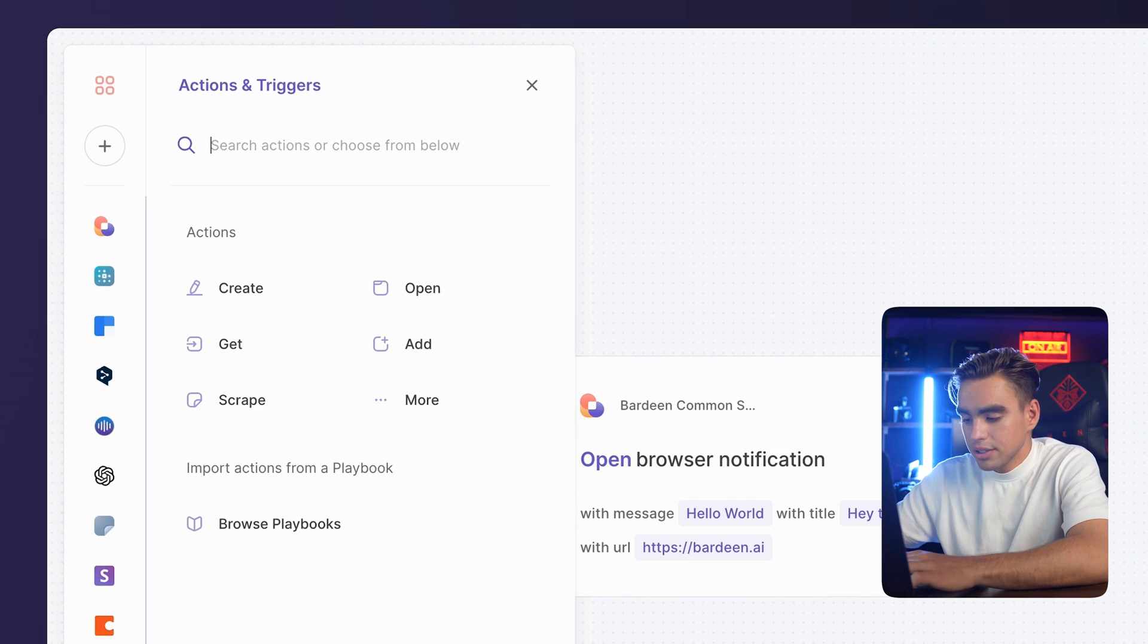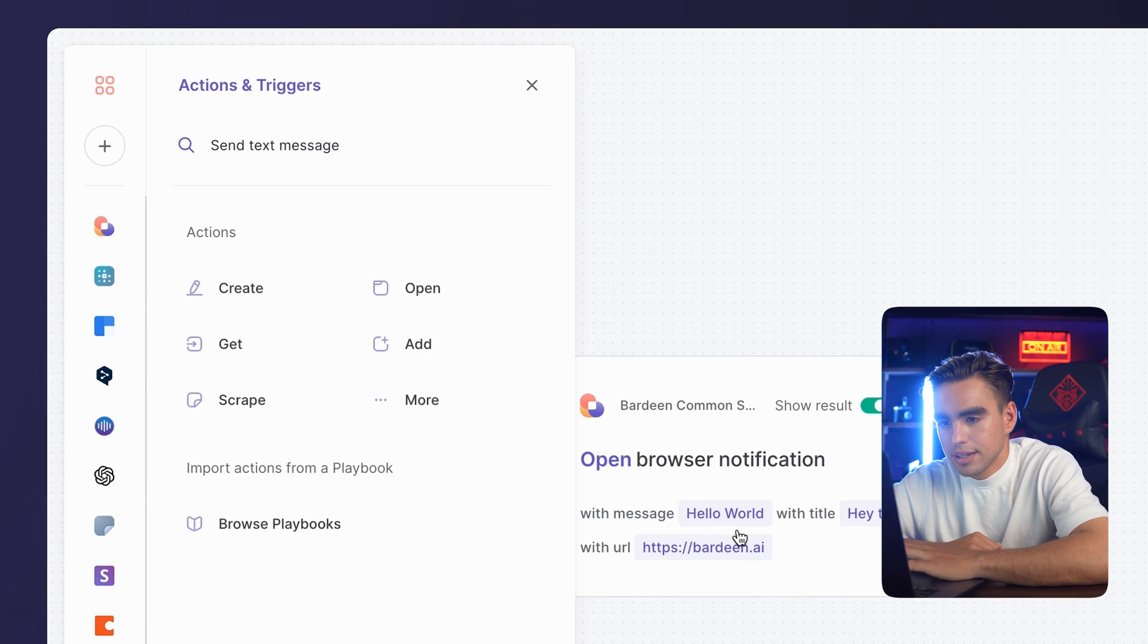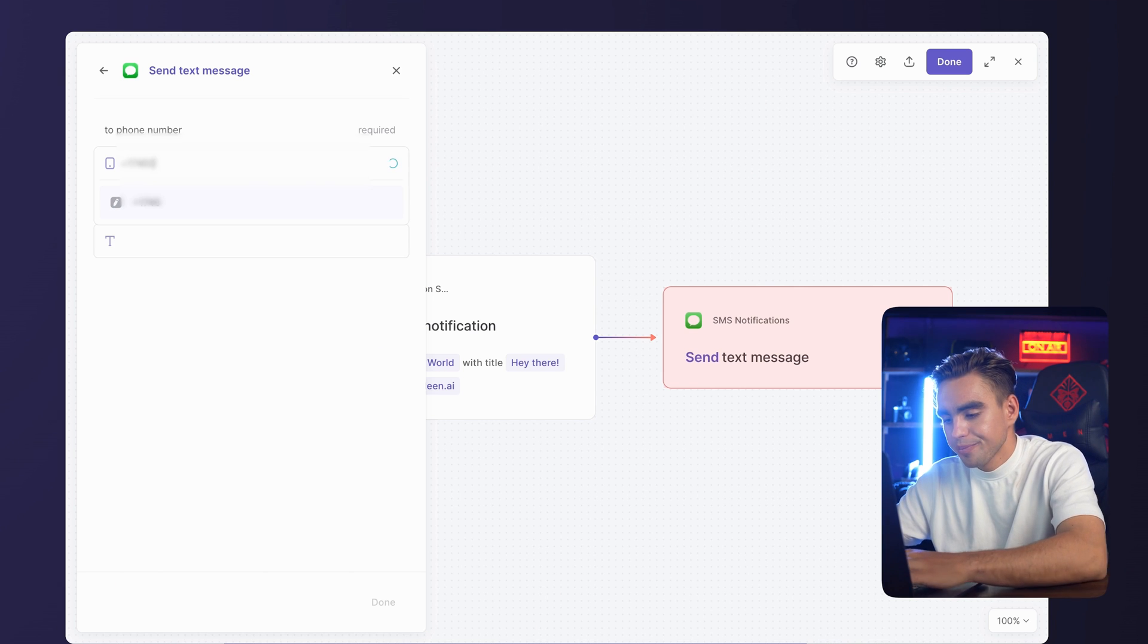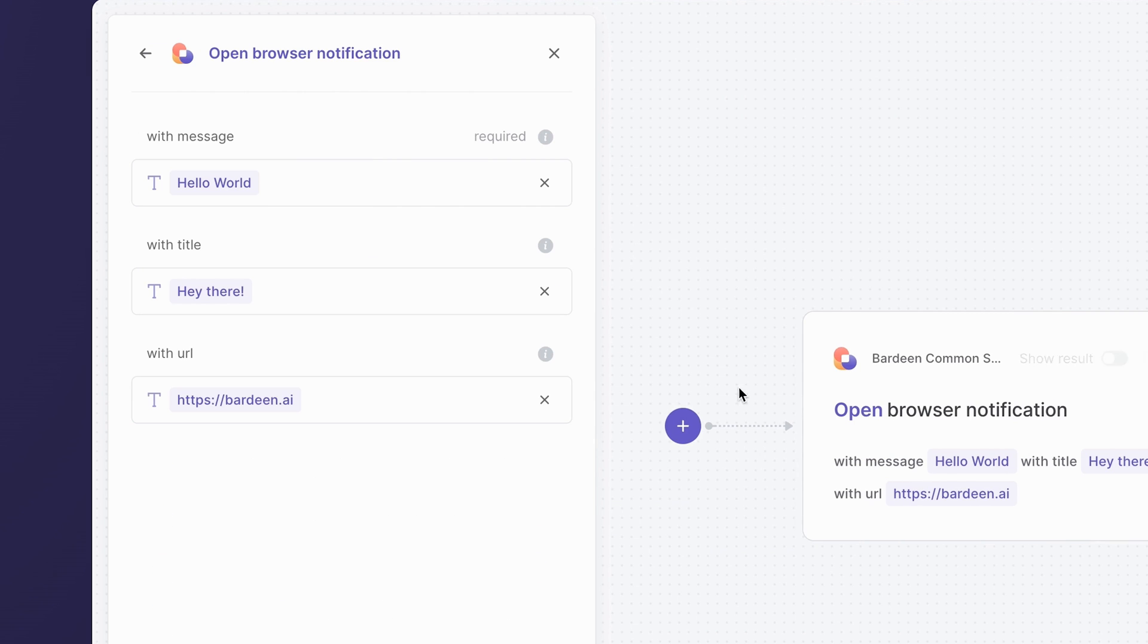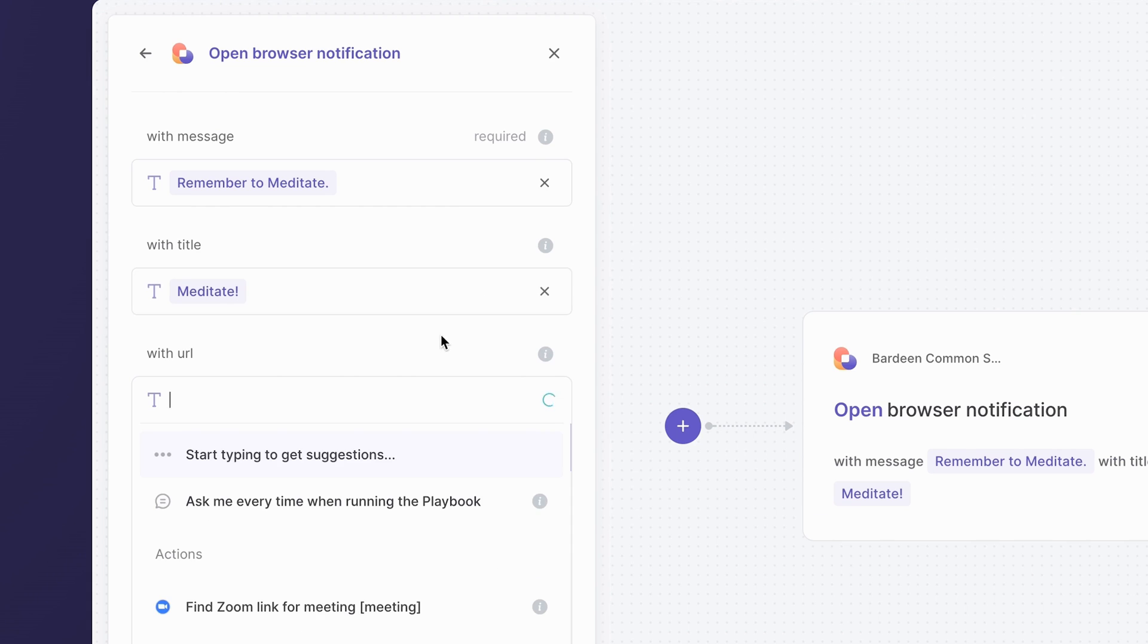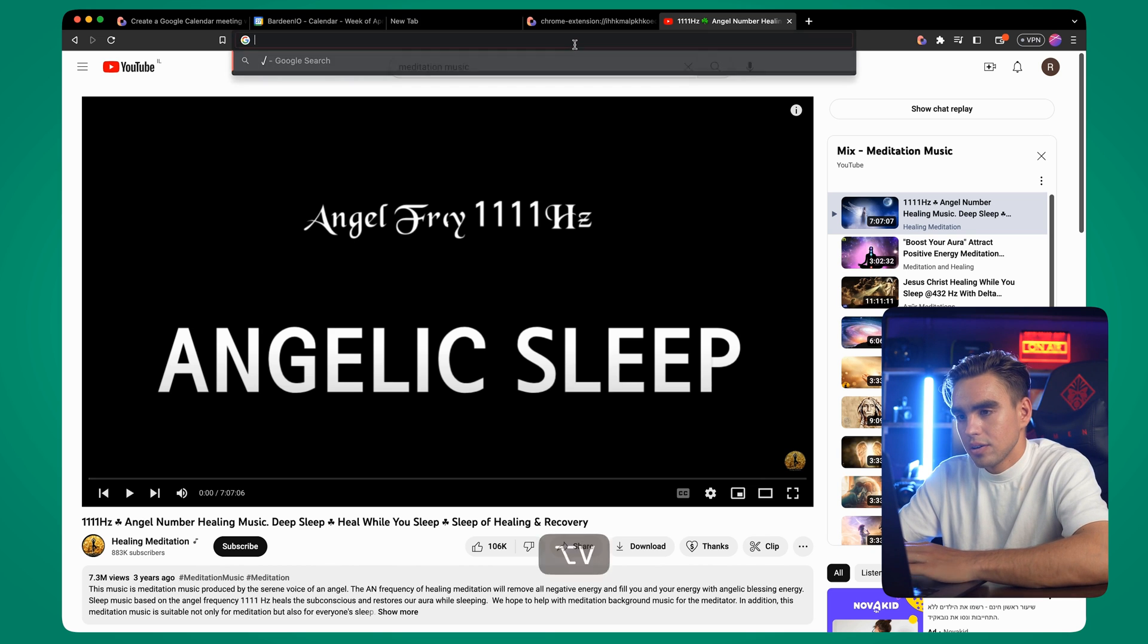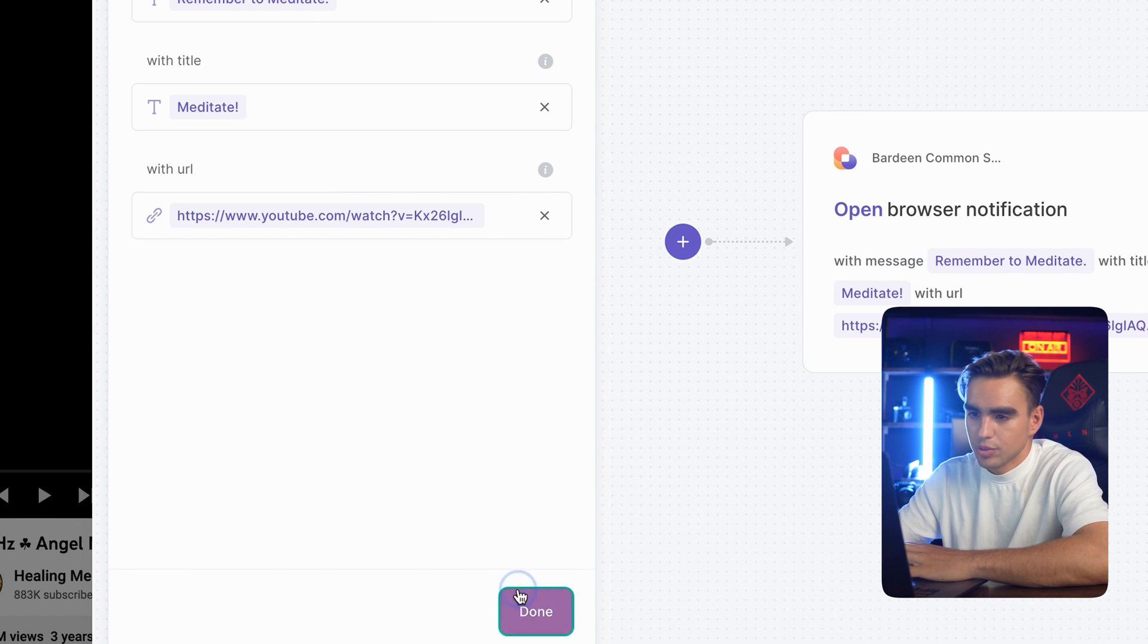There we have it. We're going to connect SMS notifications and add send text message action. I'm going to input my phone number. And the text message should say something like meditate. I'm also going to go to the first action. Instead of hello world, I'm going to say remember to meditate. Change the title. Then let's go to YouTube. Here's a meditation playlist. I'm going to copy the link. Open Bardeen with the option B shortcut. Paste the URL over here, because why not?